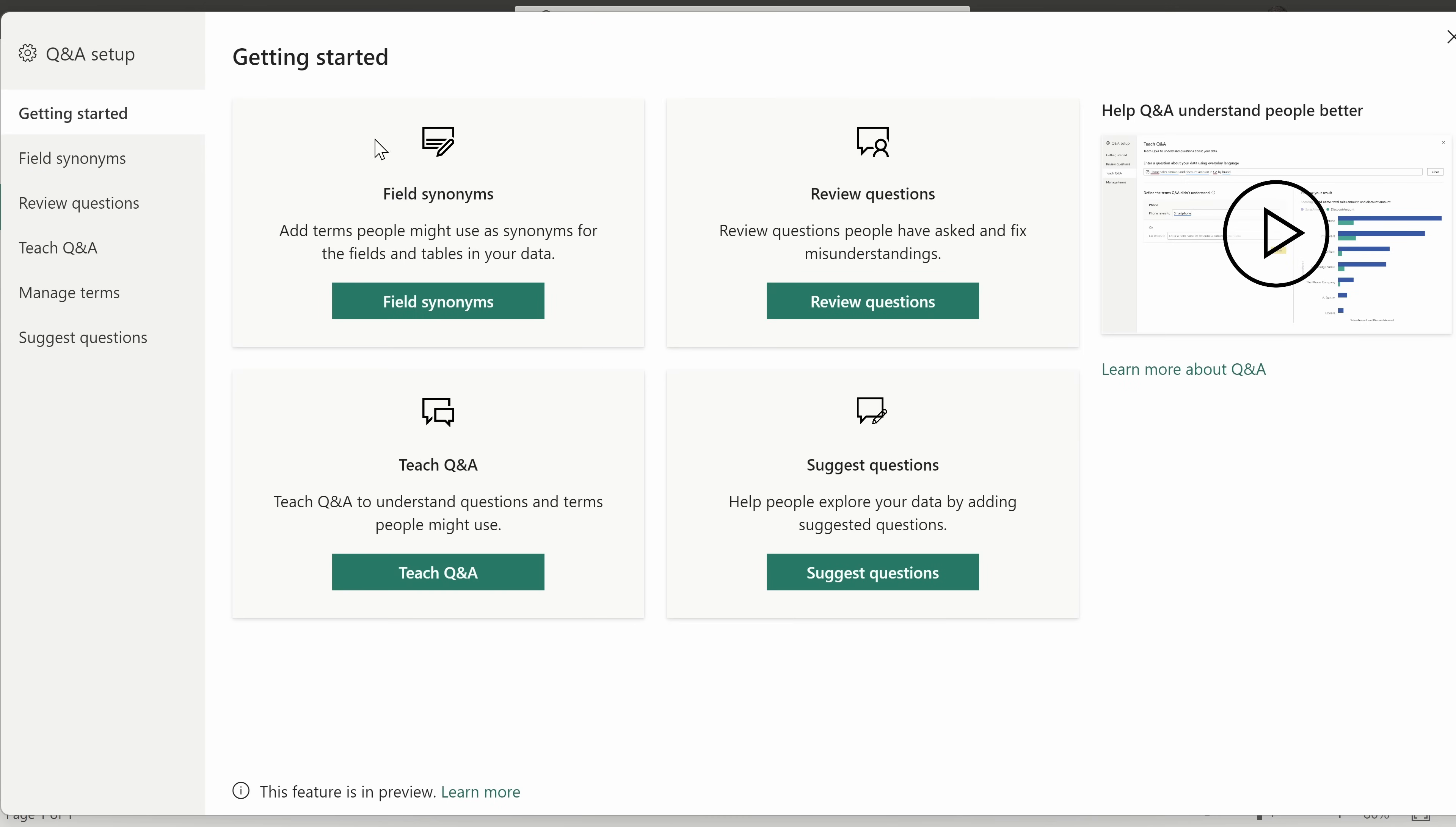And with this, you can improve the Q&A results. For instance, you can provide synonyms. So maybe instead of having people type in customer name, maybe they want to type in client name, and that too can work. Over to the right, you can review questions that people ask the Q&A.